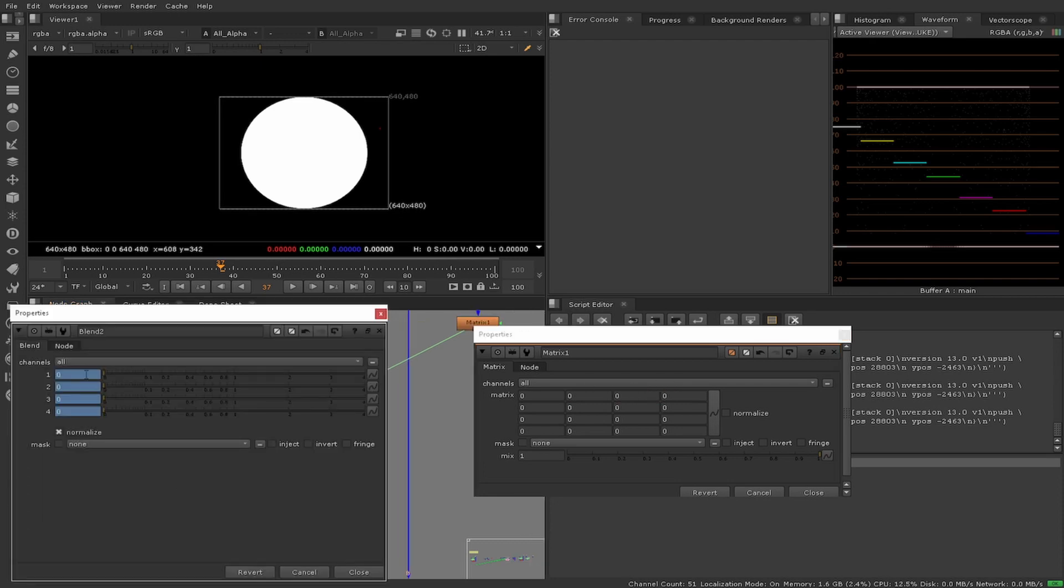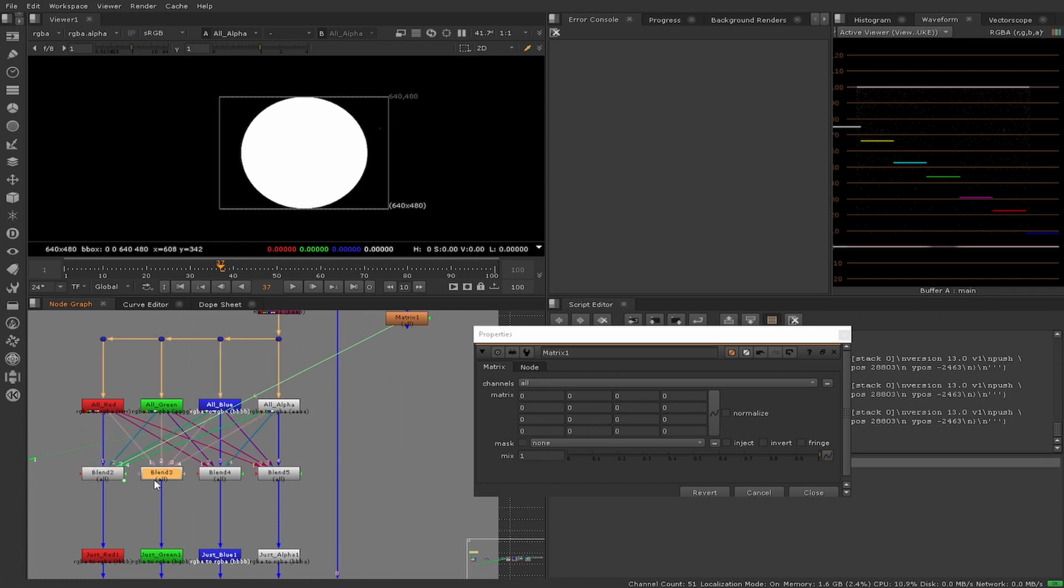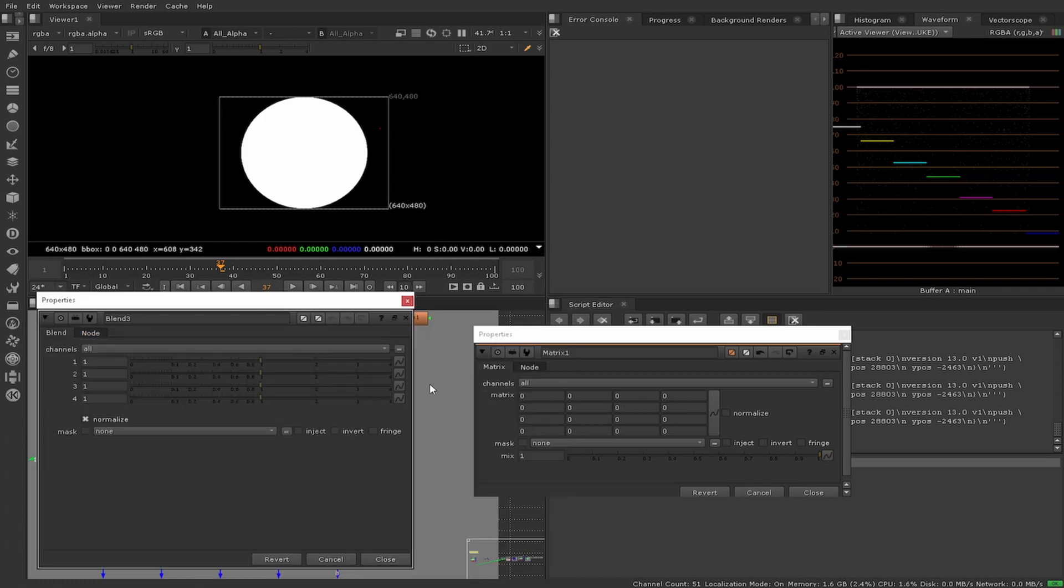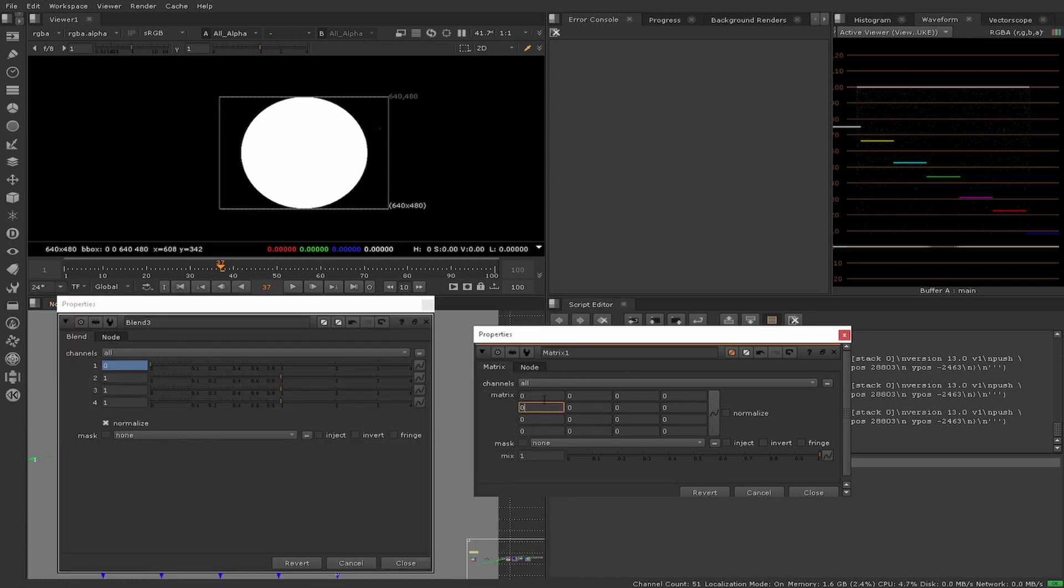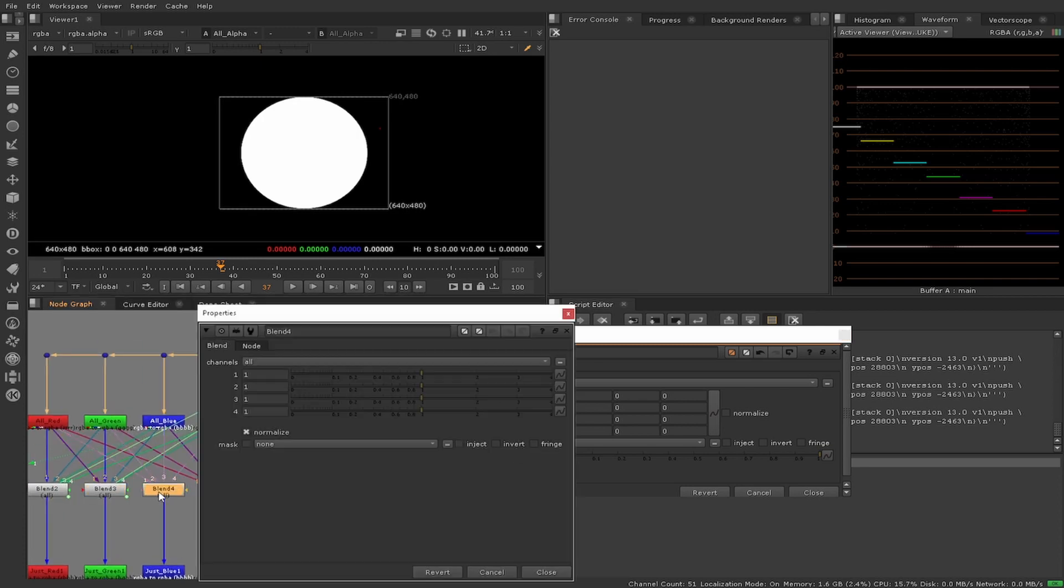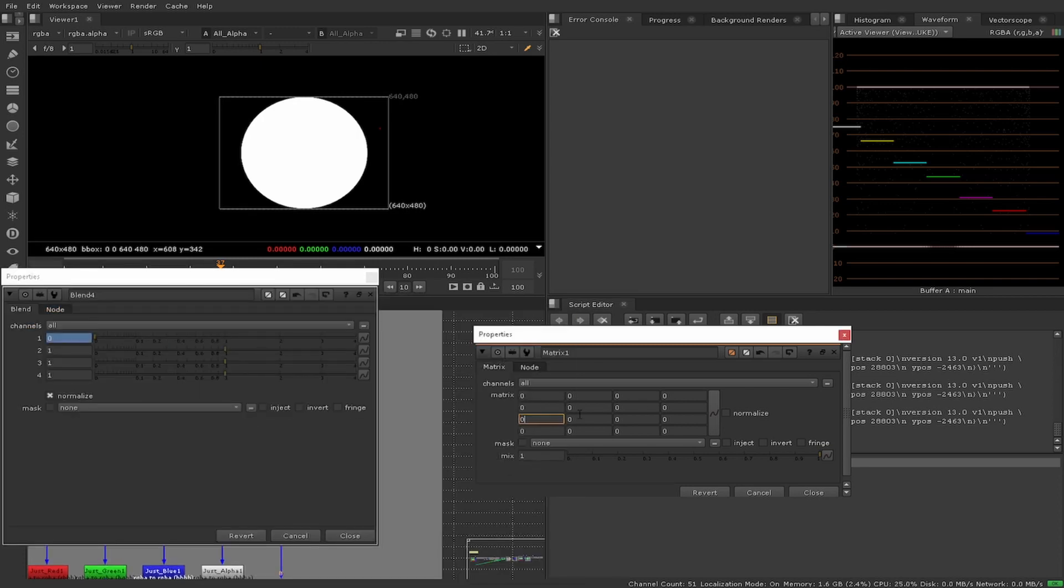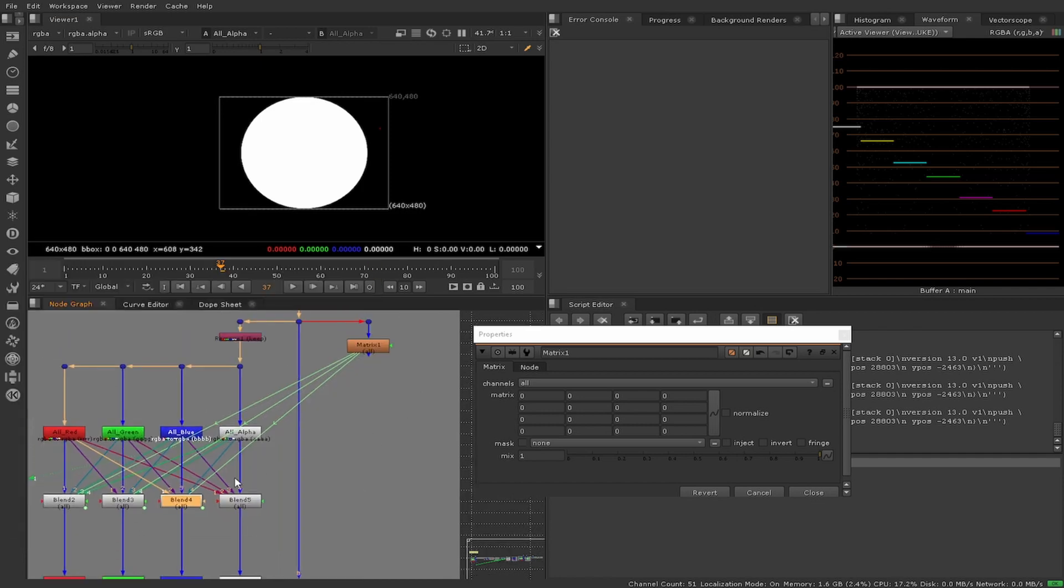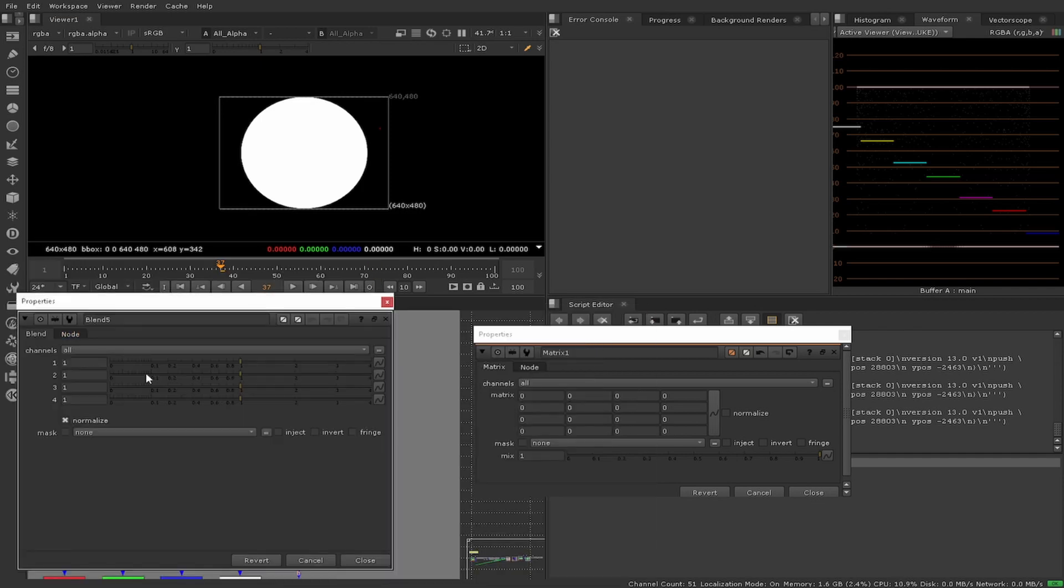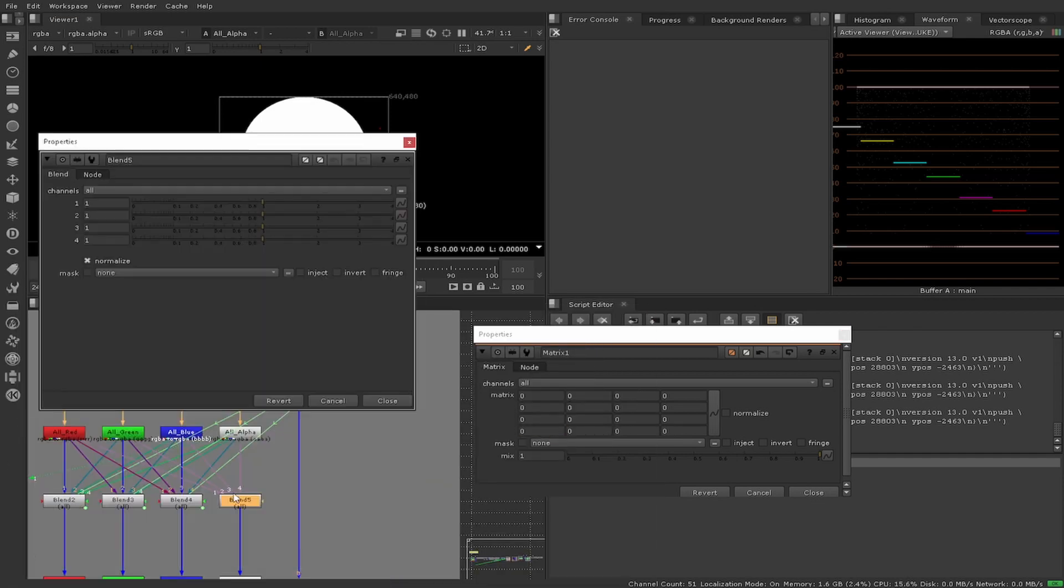Once this is complete, you will have a functioning 4x4 color matrix in Nuke using only native nodes - no GPU, no blink, no plugin. This method can be used to create larger 5x5 or 6x6 matrices.